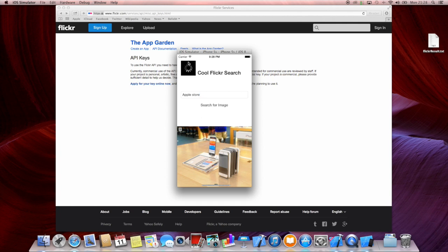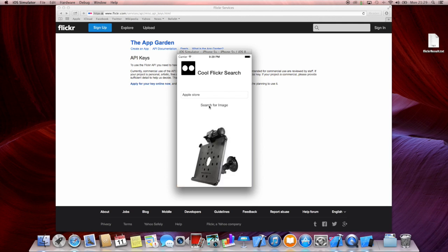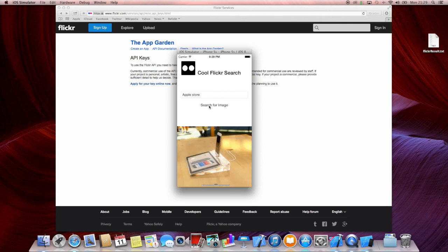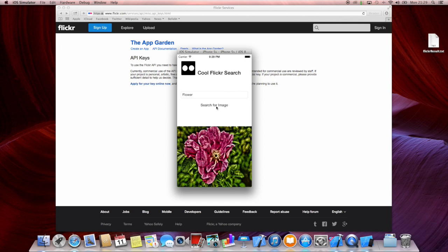For example, 'Apple Store' — click search, and according to the spinning wheel you can see that it is loading. It's doing something in the background, and it loads 20 images from Flickr using the Flickr API. We then randomly choose one of those 20 images returned from the Flickr database. When we change this to, say, 'flower', we search and get one random image of a flower.